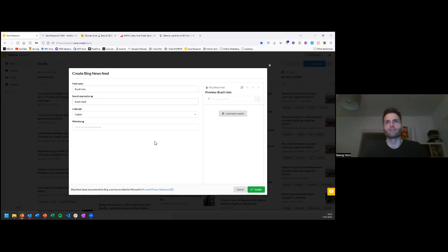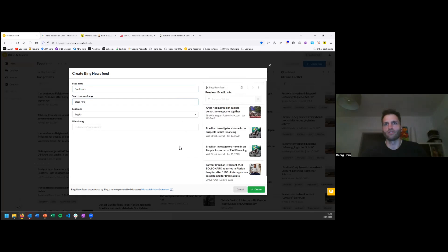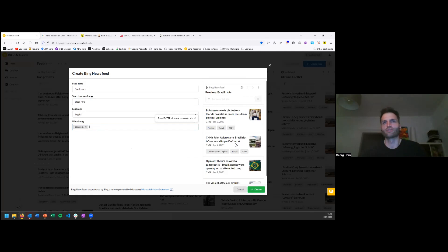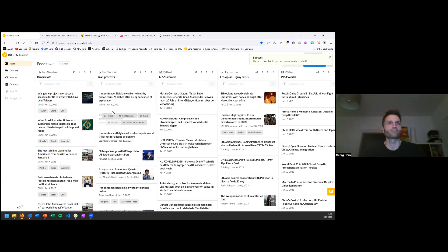We're now in the feeds view, where users can create as many feeds as they want to follow their current research topics. There are three feed types: a Varia feed based on a global collection of around 400 crawled and parsed news sources, RSS feeds from any source, and Bing News feeds — since the Google News API is no longer available, the Bing News API has become the most powerful news API for business use. Let me create a Bing News feed on a current topic — the Brazil riots — as an example.